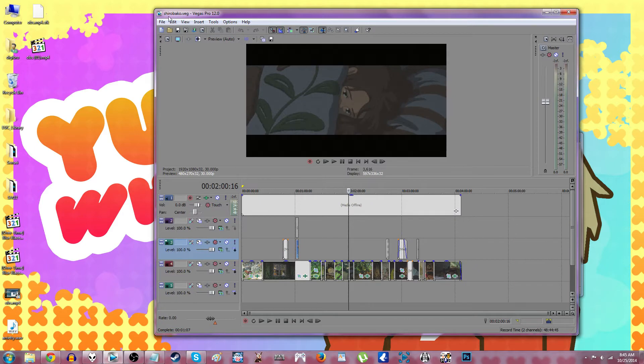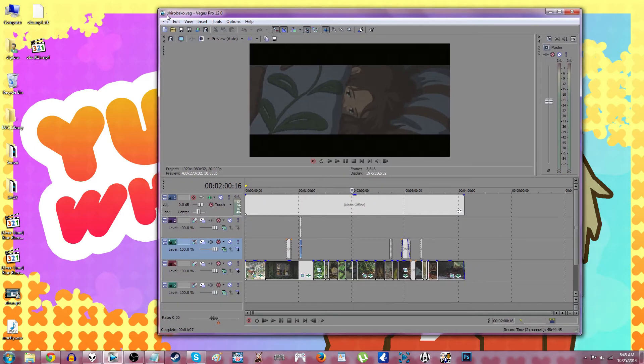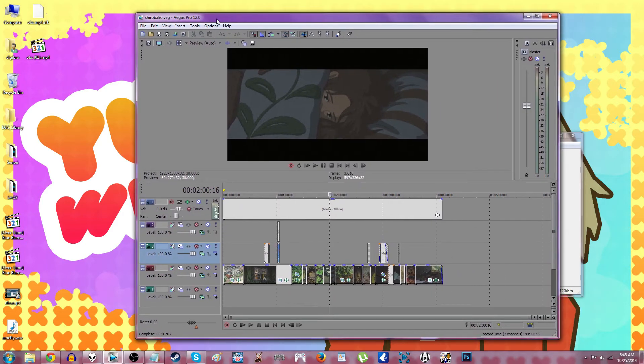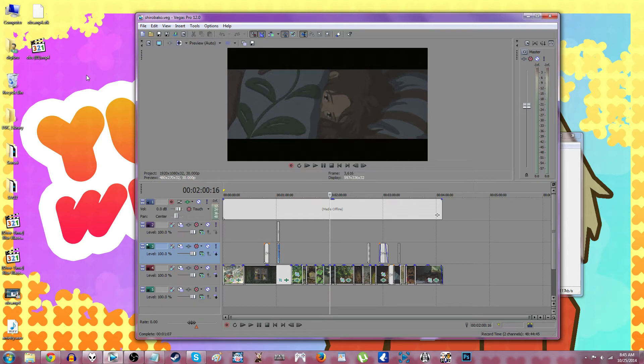The last one for me was a Shirobako video that I did yesterday. But I usually have already deleted all the project files from it, so it'll just say, would you like to search for missing files or whatever? And I say no, and then it opens up.